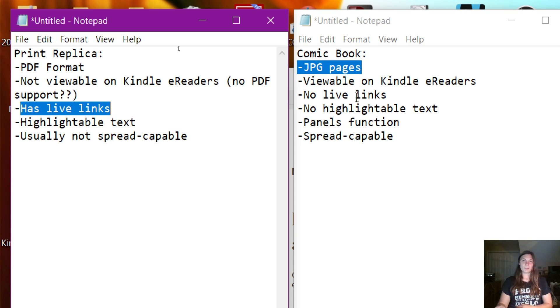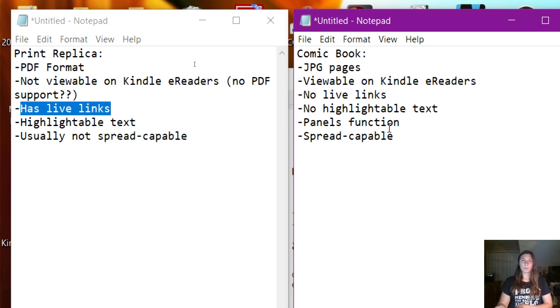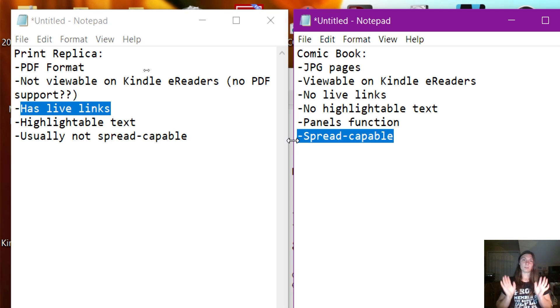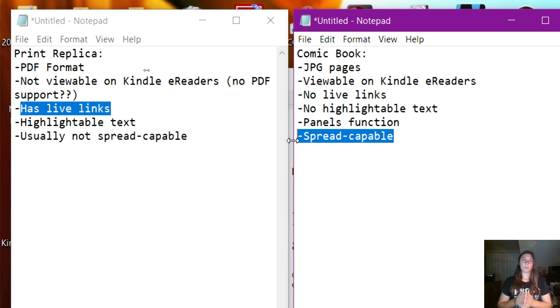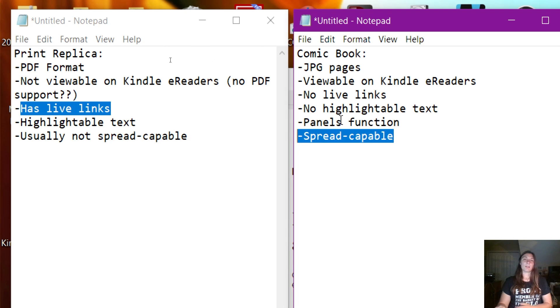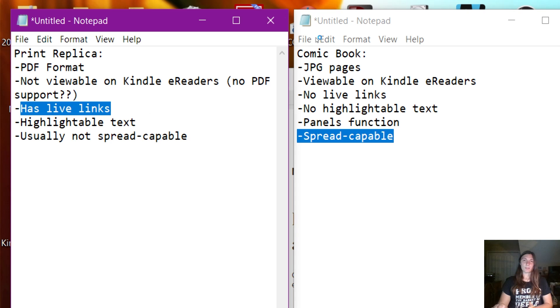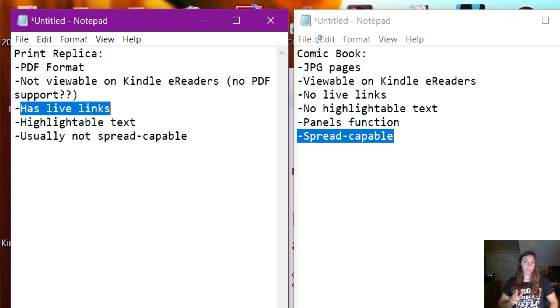The other thing is that the Comic Book function is going to be more spread-capable. If it's really important that your book is viewable with pages side by side on the same spread, you're definitely going to want to go with the Comic Book option. However, if having live links is more important, maybe you want to go with the Print Replica.